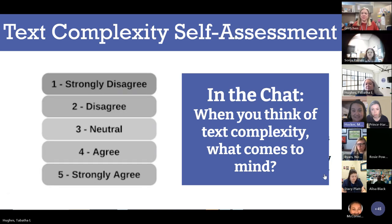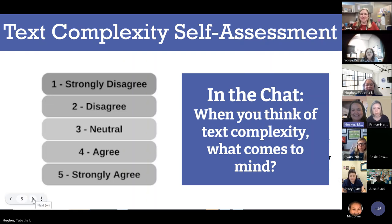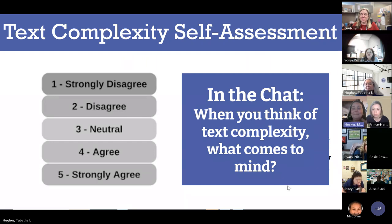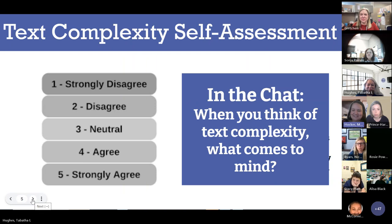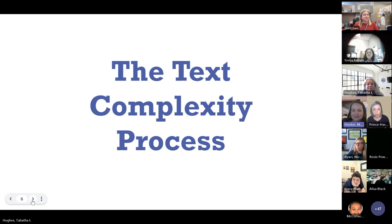Rigorous text. Vocabulary — that's an important aspect. Sentence structure. I see Lexile. Syntax and sentence types. Multiple factors. I see a lot of great answers. It sounds like you all have a pretty good understanding, so I'm surprised by those self-assessment scores. Let's talk about the text complexity process.